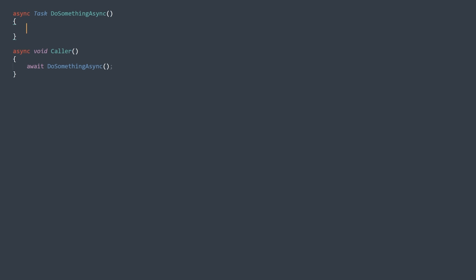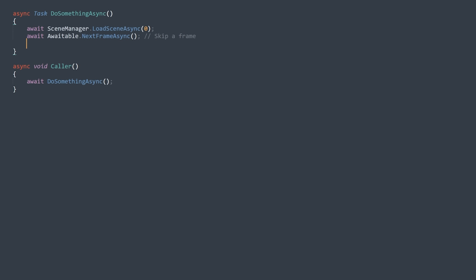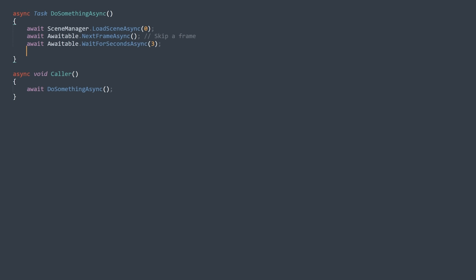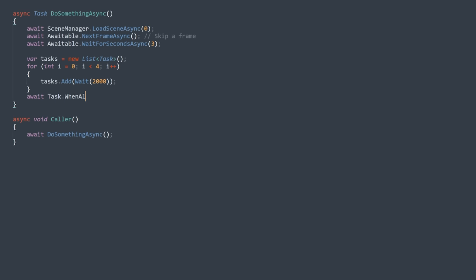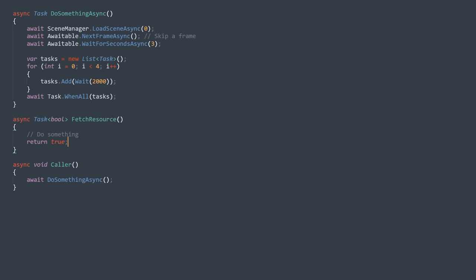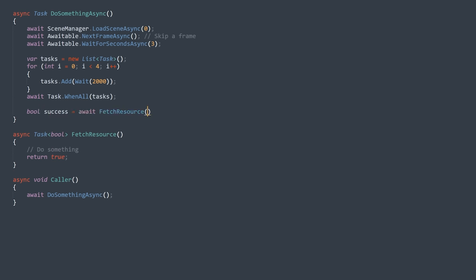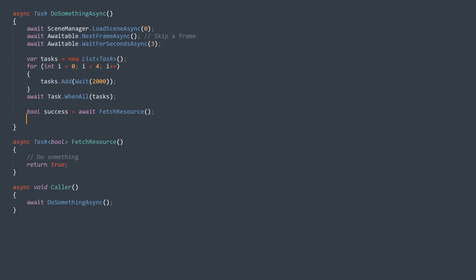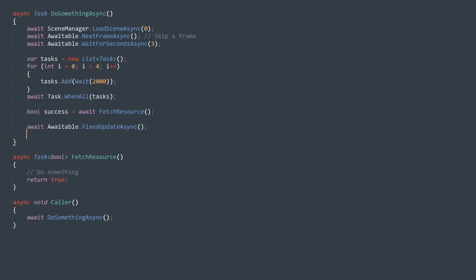What can you do inside an async function? You get the usual features you'd get in a coroutine: waiting for an async operation such as loading a scene, skipping a frame, or waiting for a certain time. You can also launch a bunch of other async functions at once, store them to keep track of them, and then use 'Task.WhenAll' to wait for all of them to complete instead of waiting on each sequentially. On top of that, you can properly return data — something that was not easy to do with coroutines. The awaitable class also gives you extra tools, like the ability to wait not just for next frame or end of frame, but also for the next fixed update — a big plus if you want to do physics stuff in your async function.